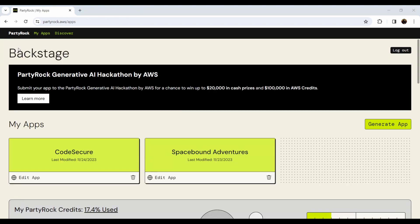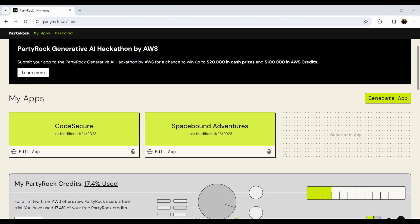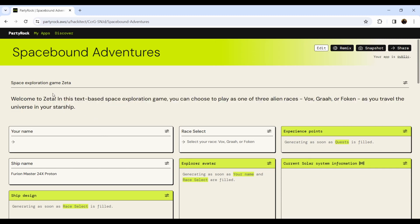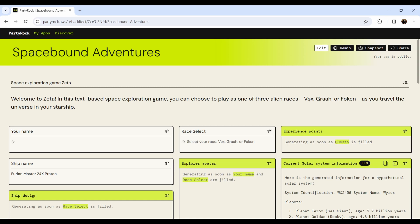Here I am in my Party Rock dashboard. You can see I can create any apps. I also want to show you Spacebound Adventures — a game I created called Zeta. It's a text-based space exploration game with three alien races.